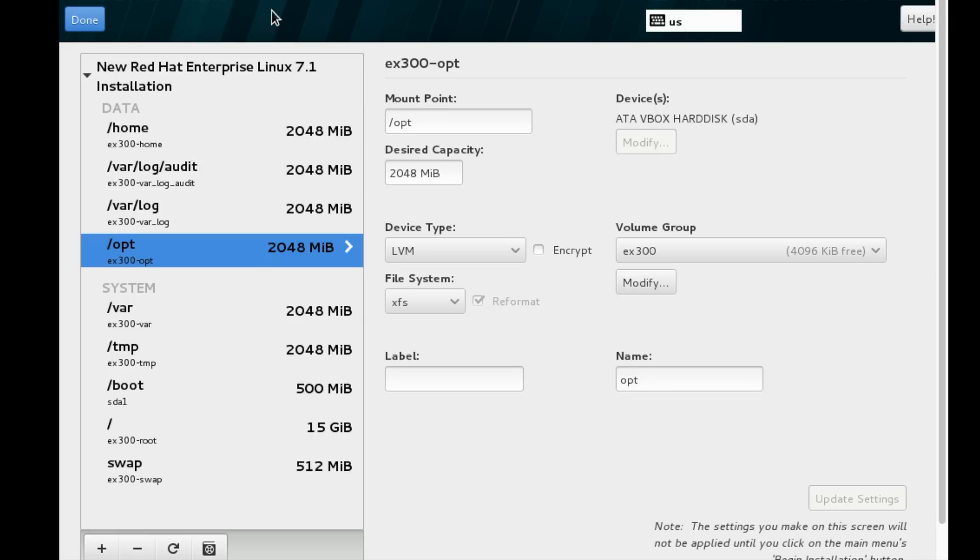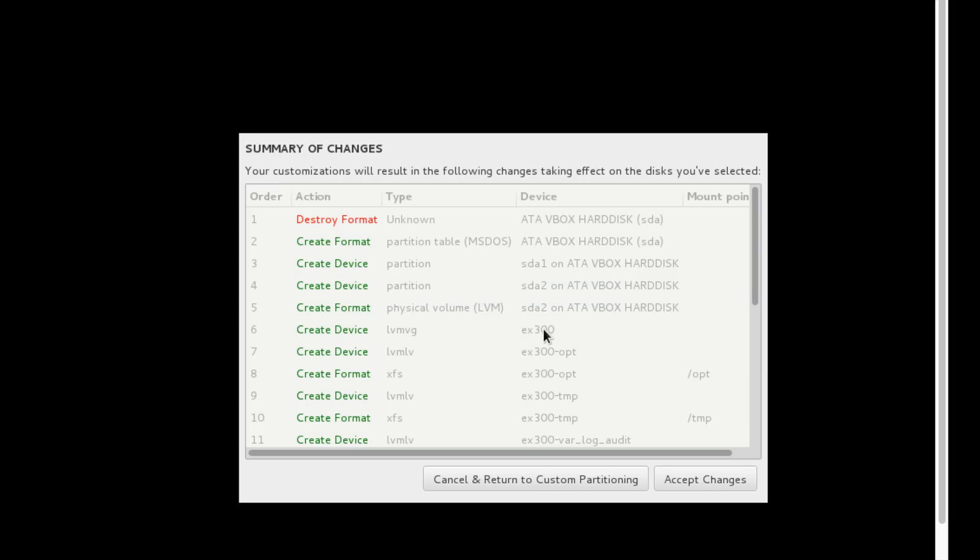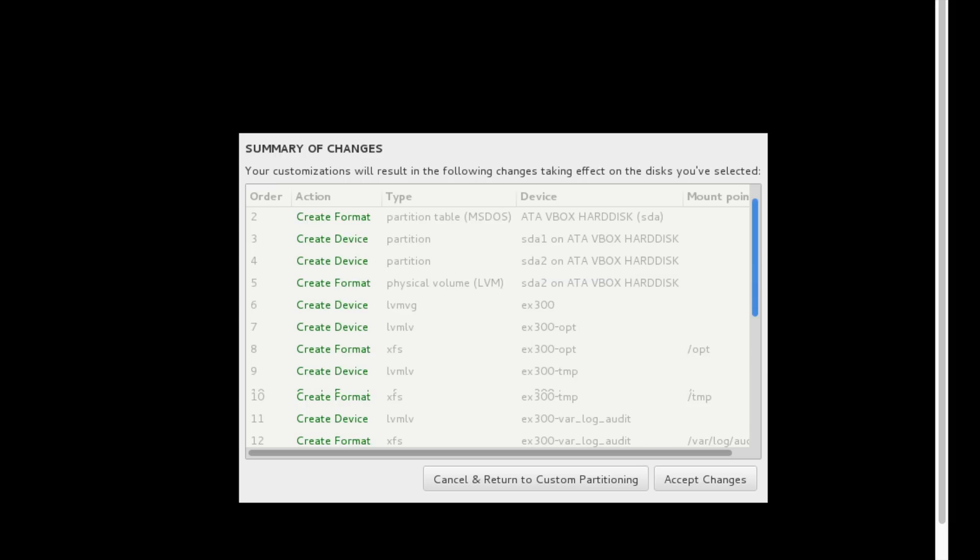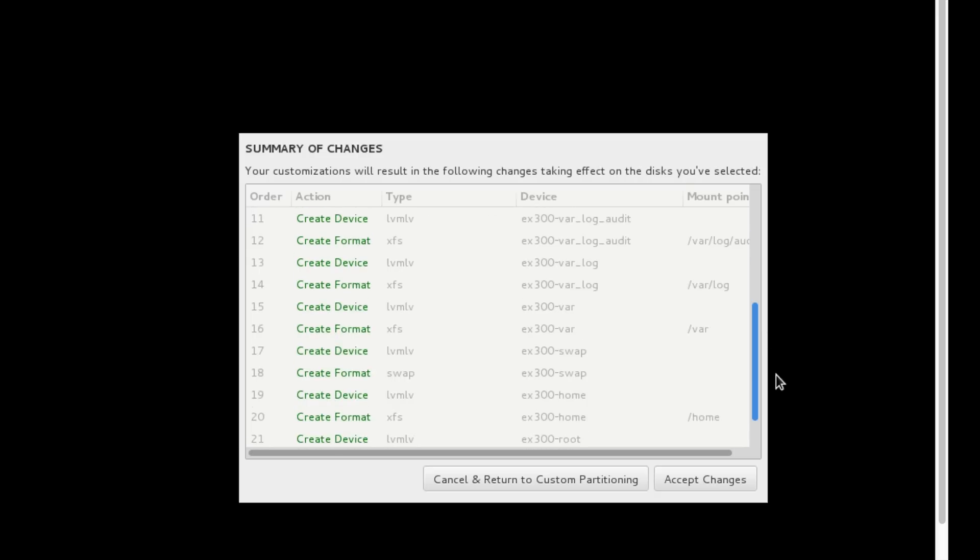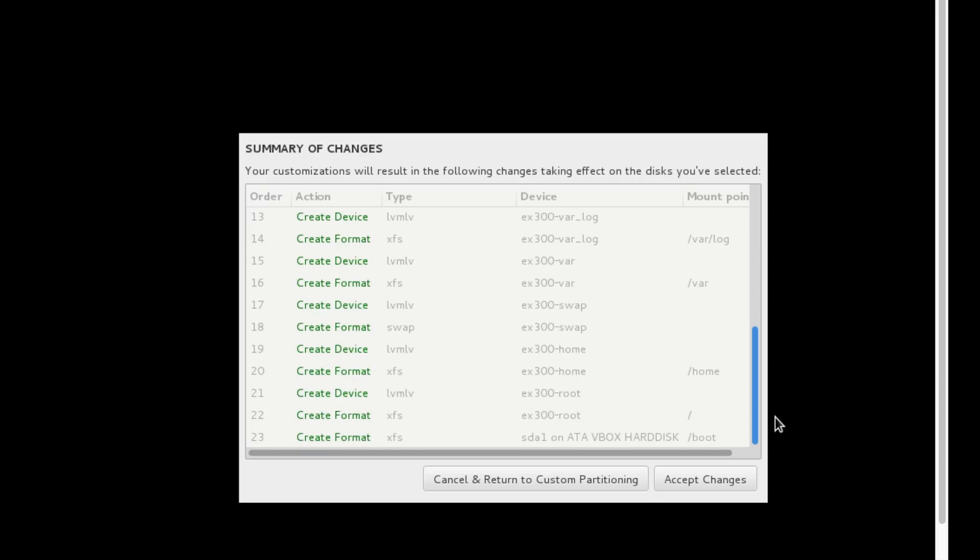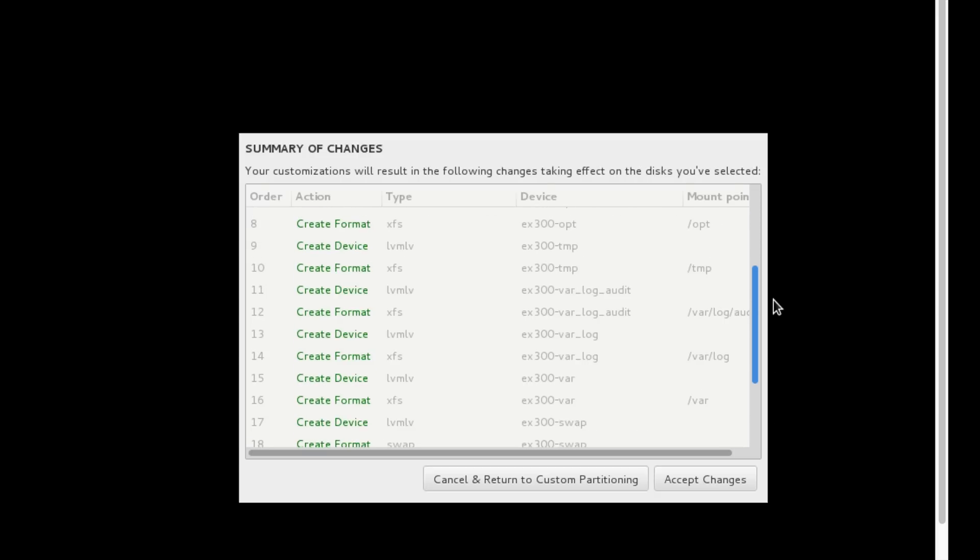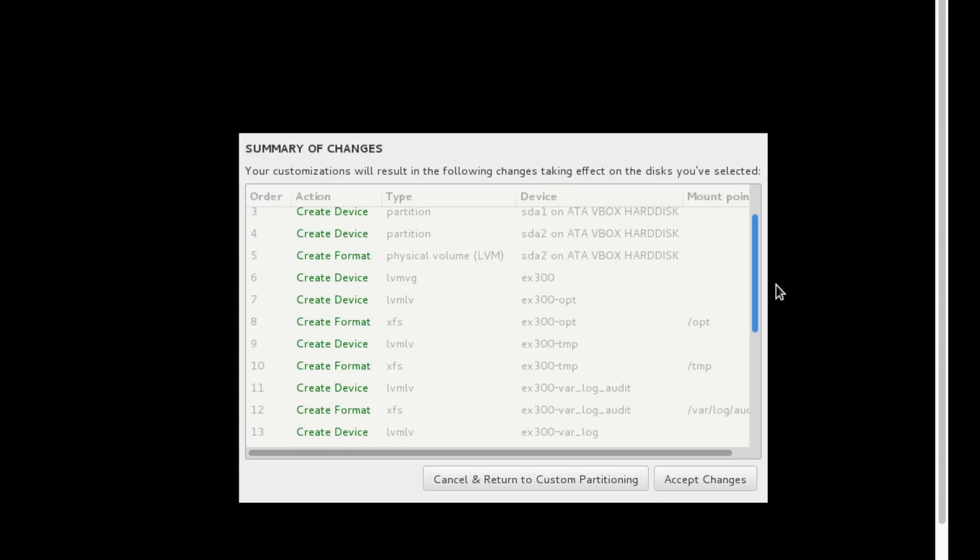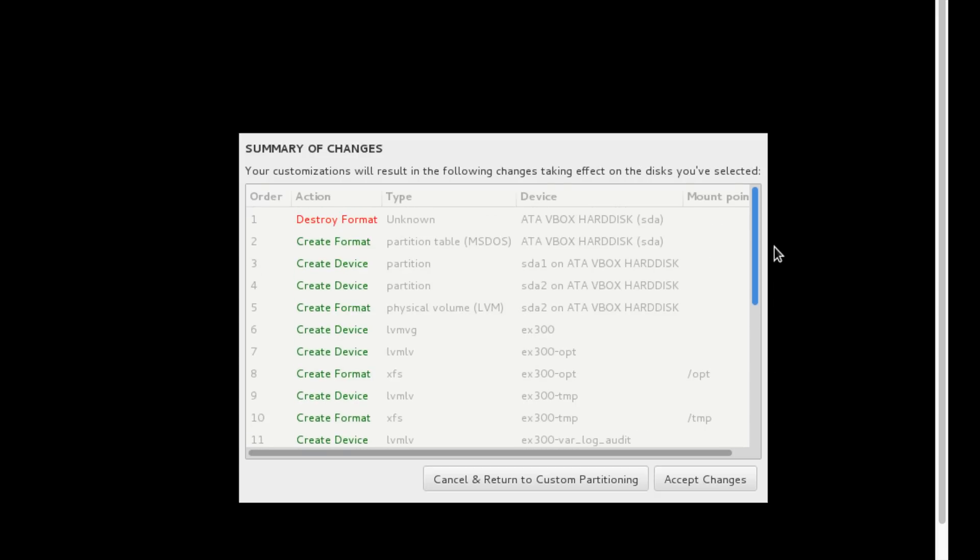All the partitions are defined: opt, tmp, var/log/audit, var/log, var, home, swap, boot, and root. I'm going to post it done. Here we can see those partitions which I have defined.